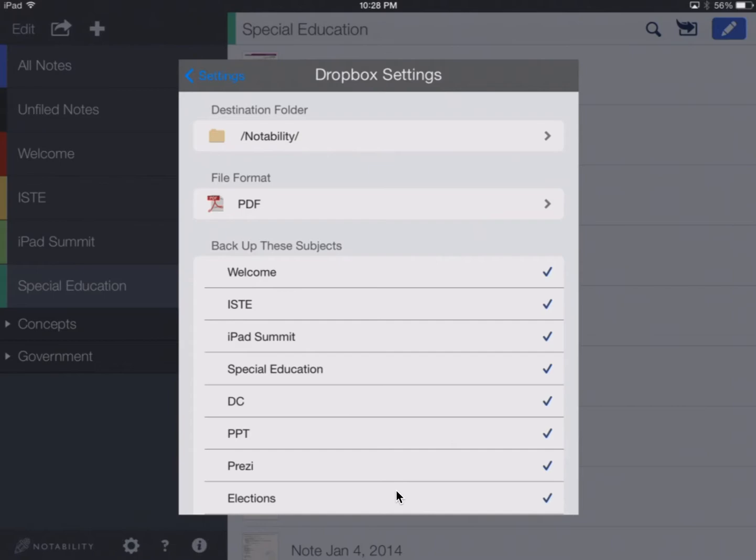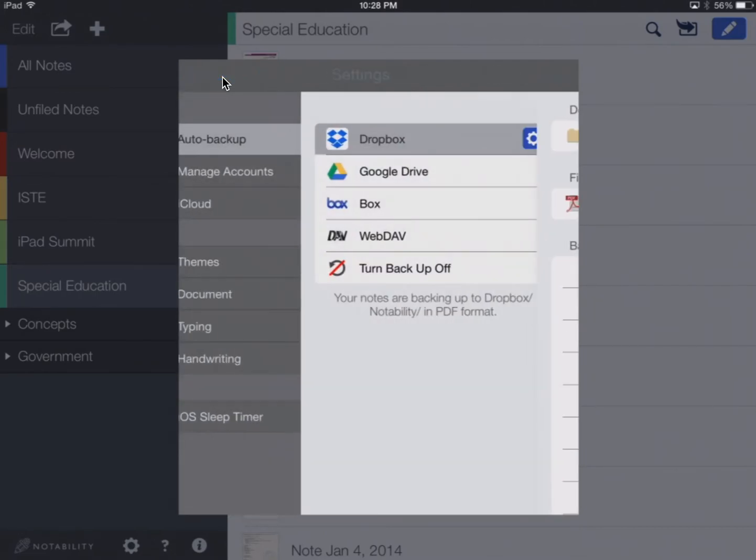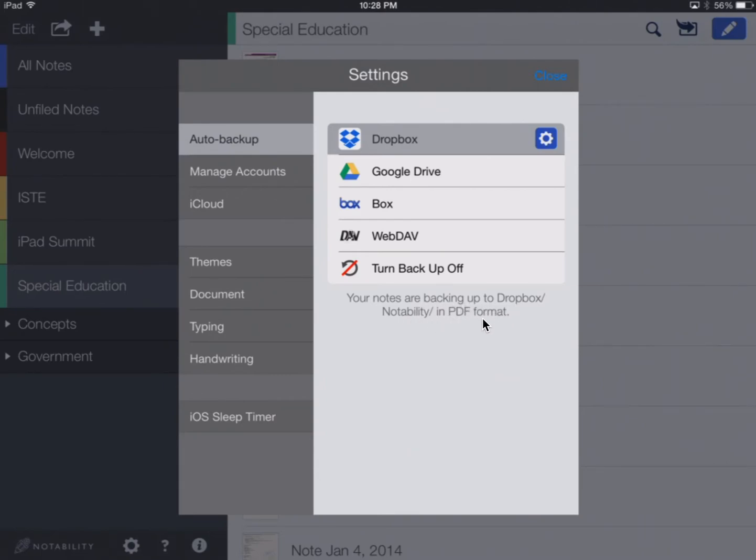And here I can choose which subjects I really want backed up. I have all of mine checked because I want all of them backed up. So I'm going to go back to Settings, and I am happy with that. You can see that it is turned on right now. And now, notice it says your notes are backing up to Dropbox Notability in PDF format.